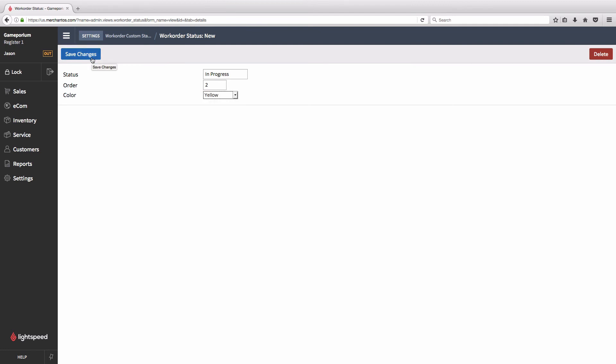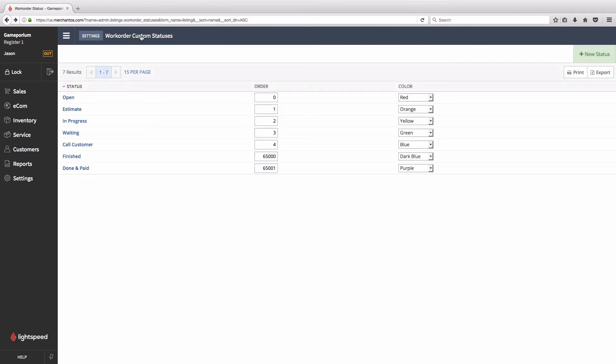Once I hit save changes, we can head back to the custom status list and we can see that it's now here in order. Open, estimate, in progress, waiting, call customer, finished, done and paid.